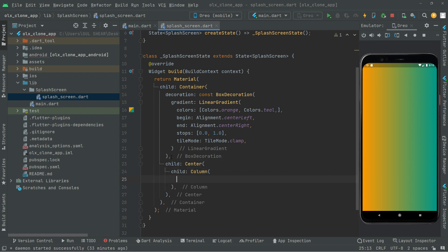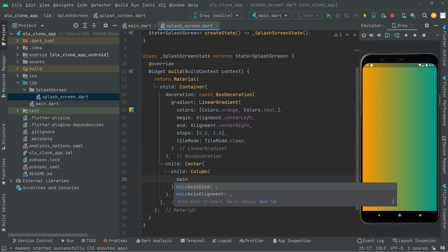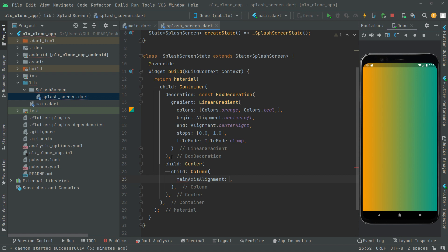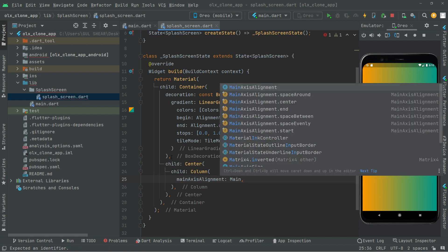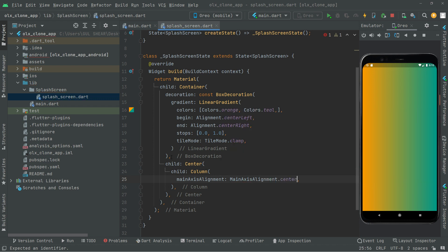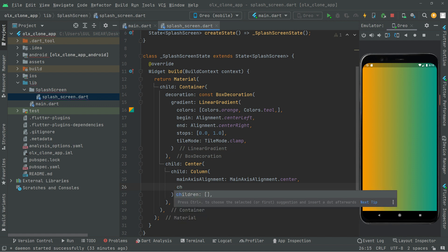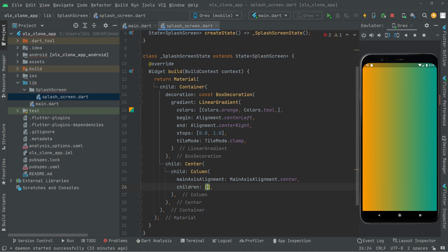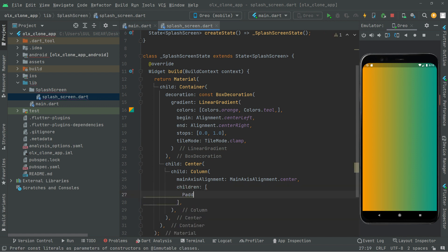First I will set the property which will be mainAxisAlignment. We'll take the alignment and set it to center for the logo that we are about to create. Further we will have a children, and right in there let's do some padding.